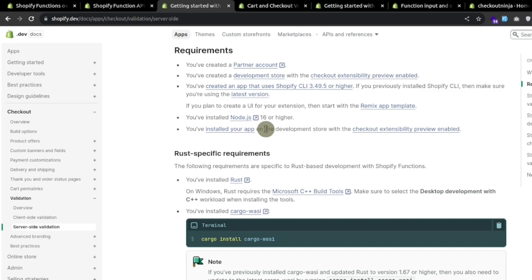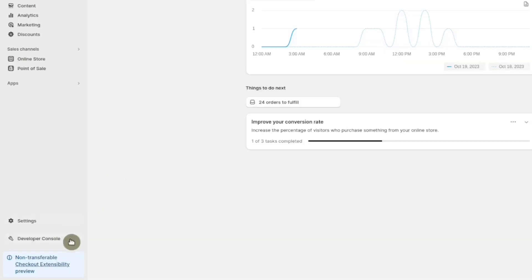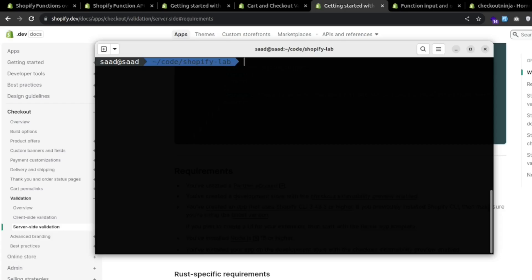You should install the app on the development store with checkout extensibility preview enabled. I already have an account with checkout extensibility preview enabled in the bottom left corner. This store is not transferable and checkout extensibility preview is enabled. Now I'll be creating an app to install in our store.